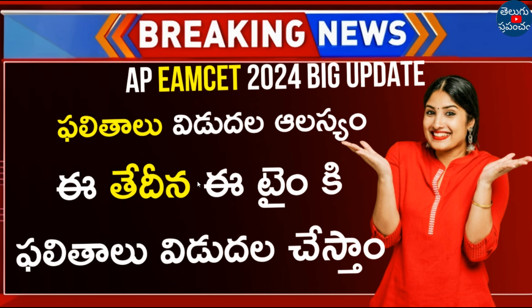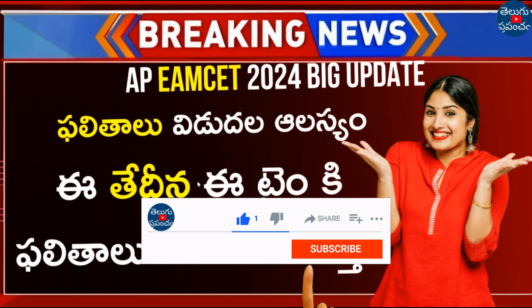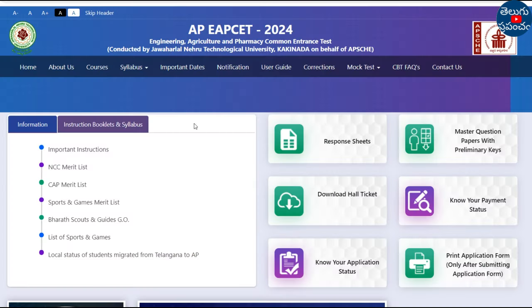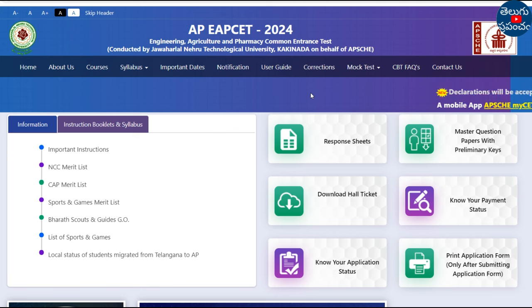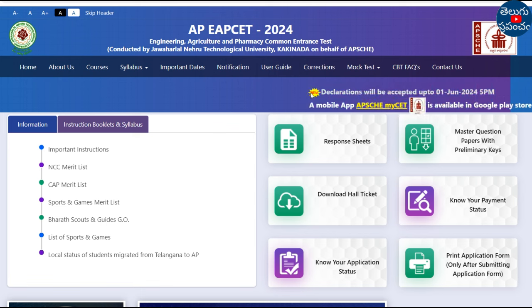If you find this useful, please subscribe and support. This is the AP EMSAT, and we will check the results in this video.